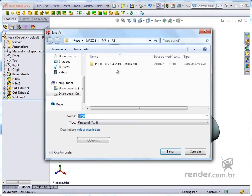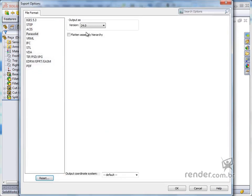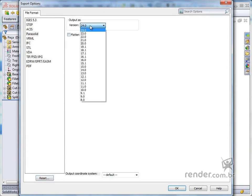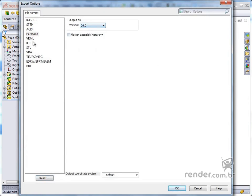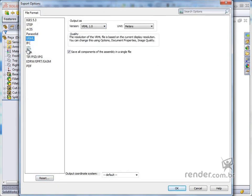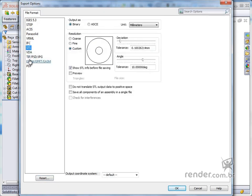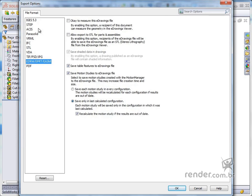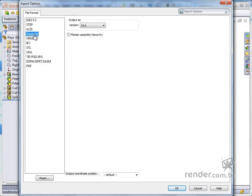By clicking on Options, we can define in which version we want to save the part. Note that we have options for each extension type selected. We leave the default version set, click OK and click Save.